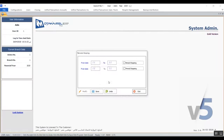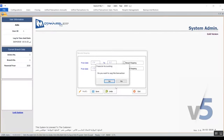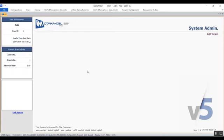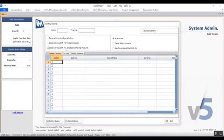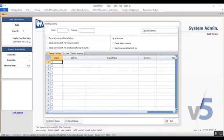Moving on to the screen Monthly Closing — we use this screen to close the monthly financial periods, which consequently closes the user's ability to view the trial balance and also stops the user's ability to add transactions to that monthly period.